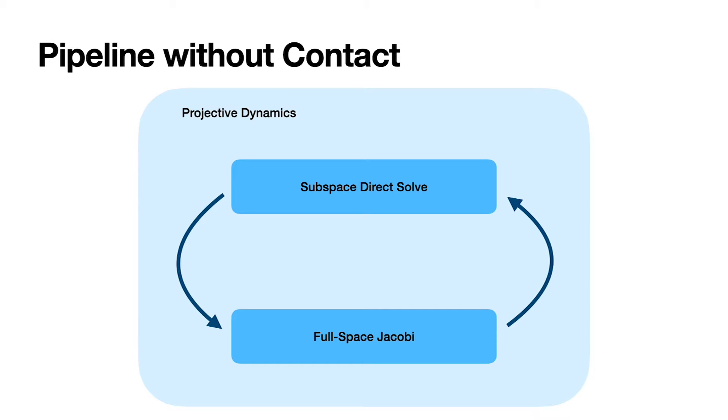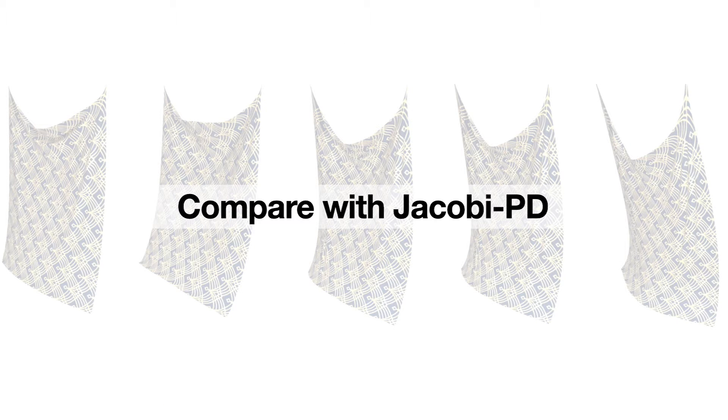In the absence of collision, our solver alternates between subspace direct solving and full-space Jacobi iterations, leading to significant convergence enhancements compared to the Chebyshev PD.